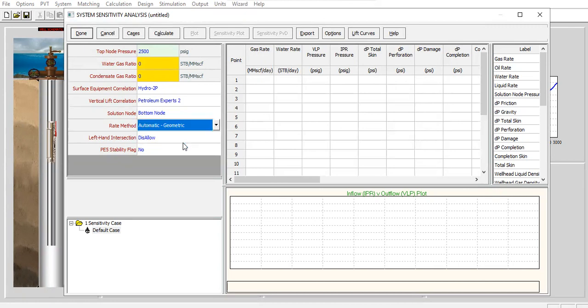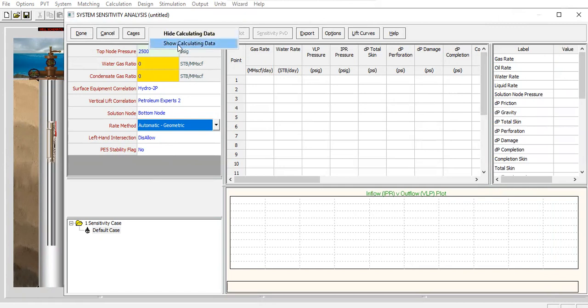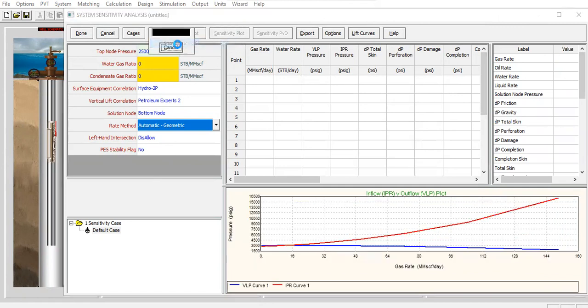Automatic, geometric, and others as per default. Okay, click calculate, show calculating data.